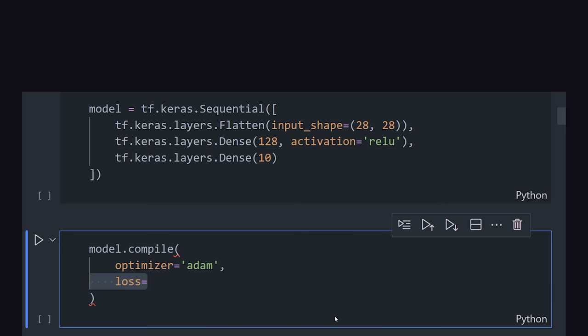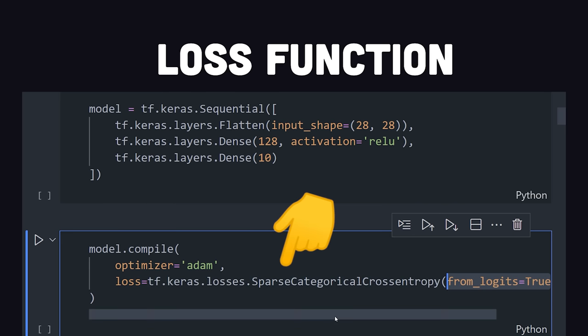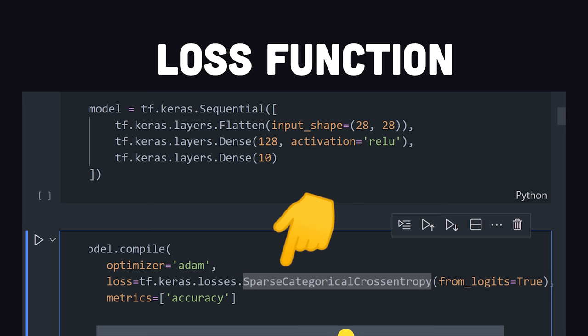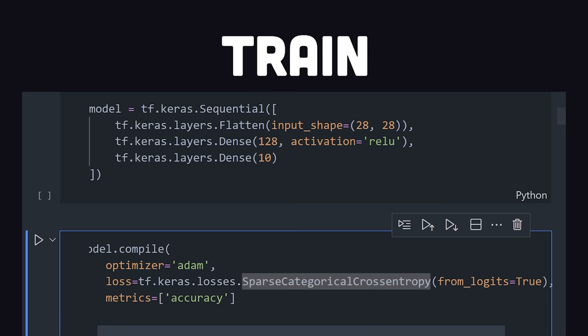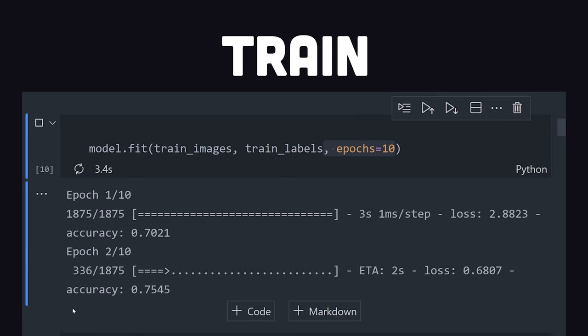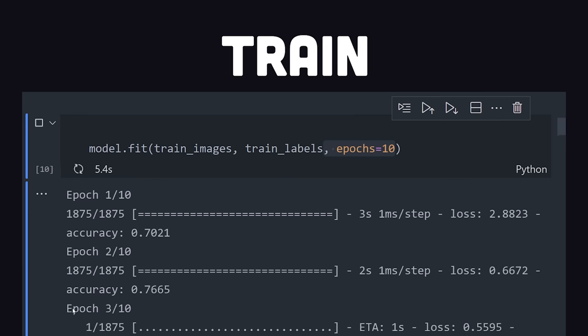Now we can compile the model and tell it to optimize a certain loss function, like sparse categorical cross-entropy. As we train the model for multiple epochs, its accuracy should gradually improve.